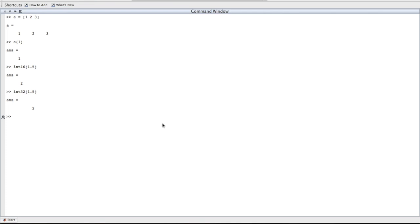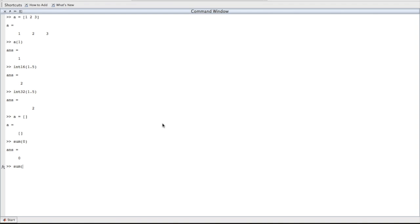So in MATLAB, you'll occasionally have to deal with empty matrices. Perhaps I'll win an award for understatement of the year. So to make an empty matrix, you can just do this. Just open bracket, close bracket, and you have your empty matrix. You may also have to use the sum operator a fair bit. Sum of 0 is, of course, 0. If you do a sum of a whole bunch of numbers, you get 33.